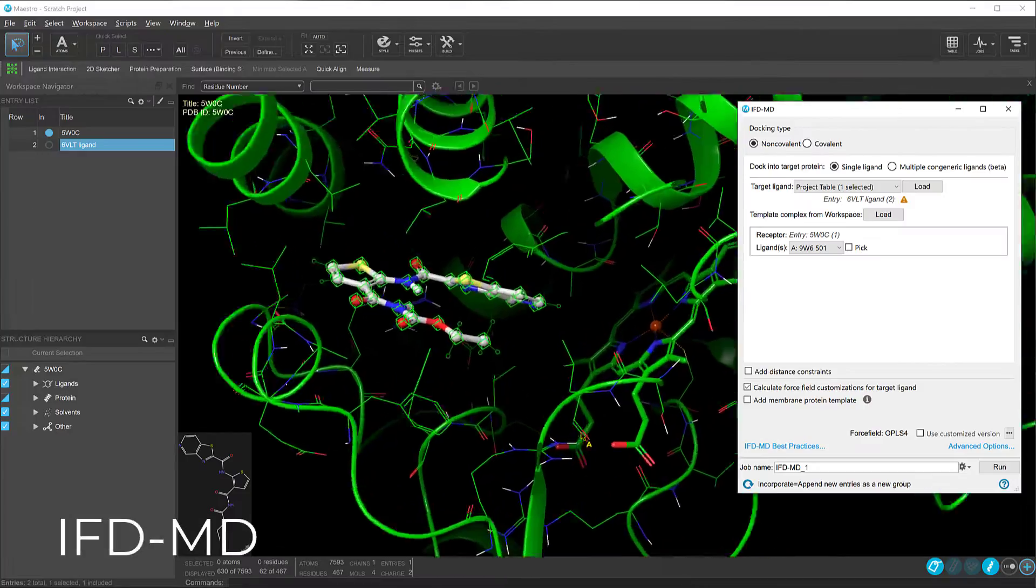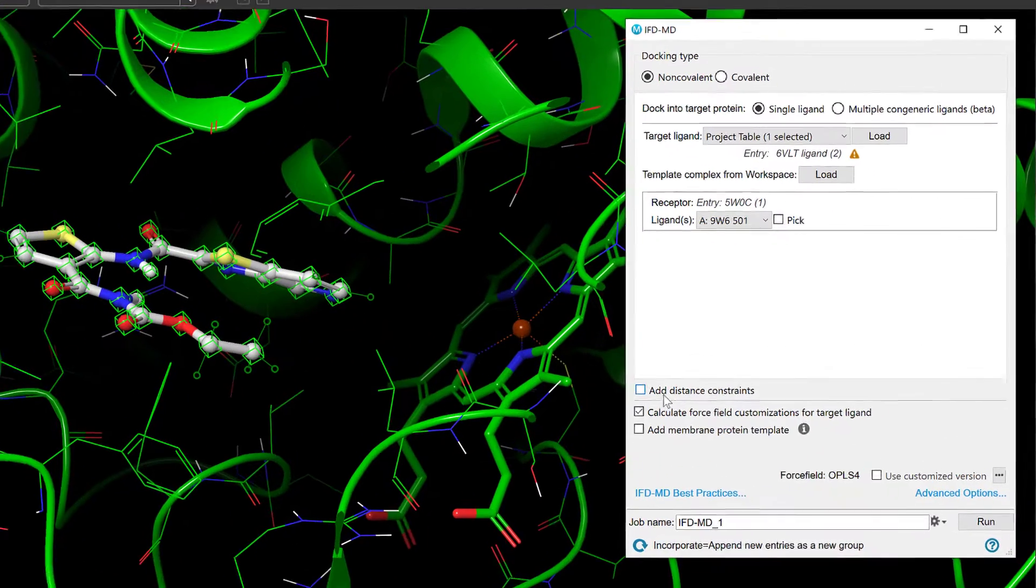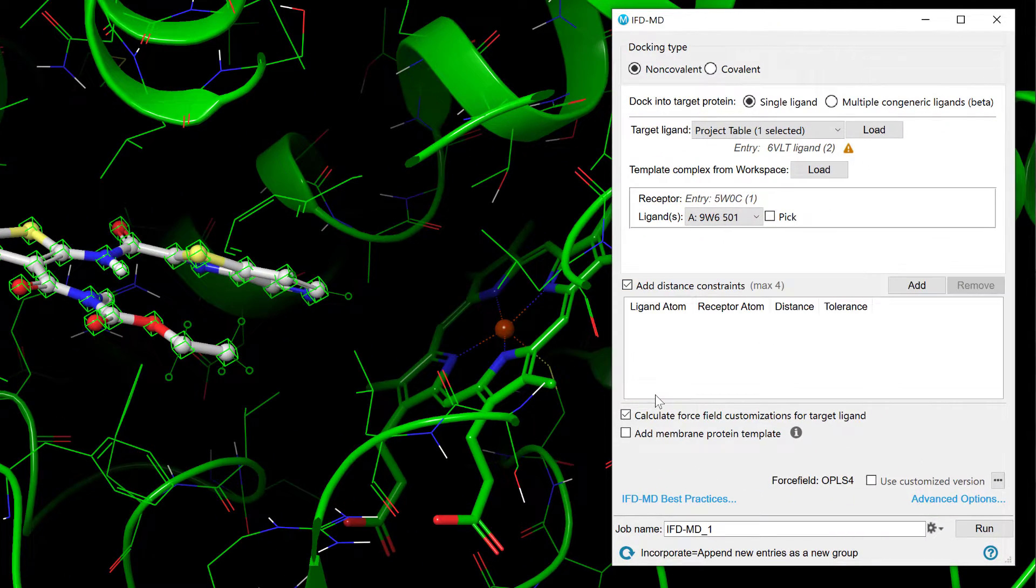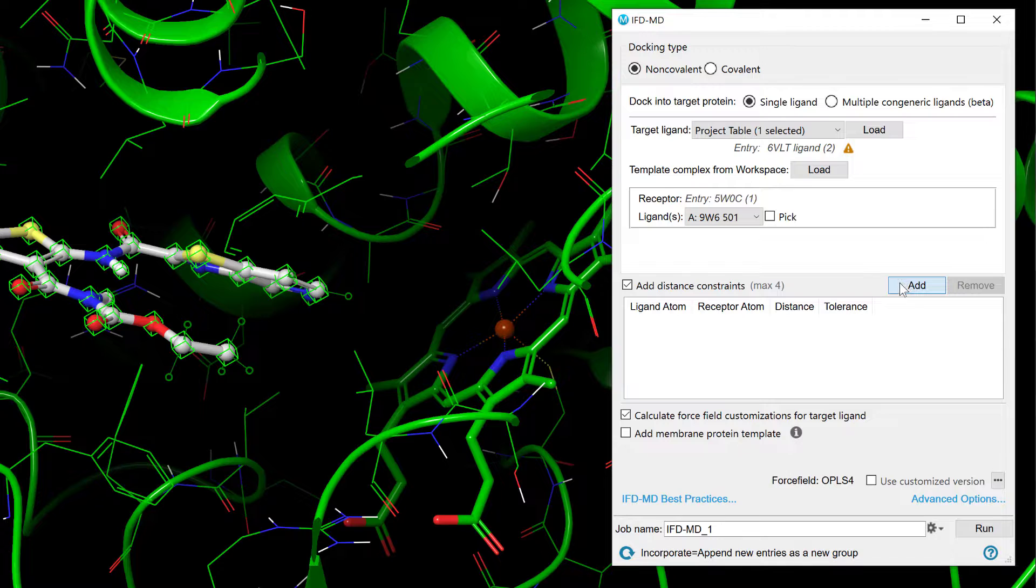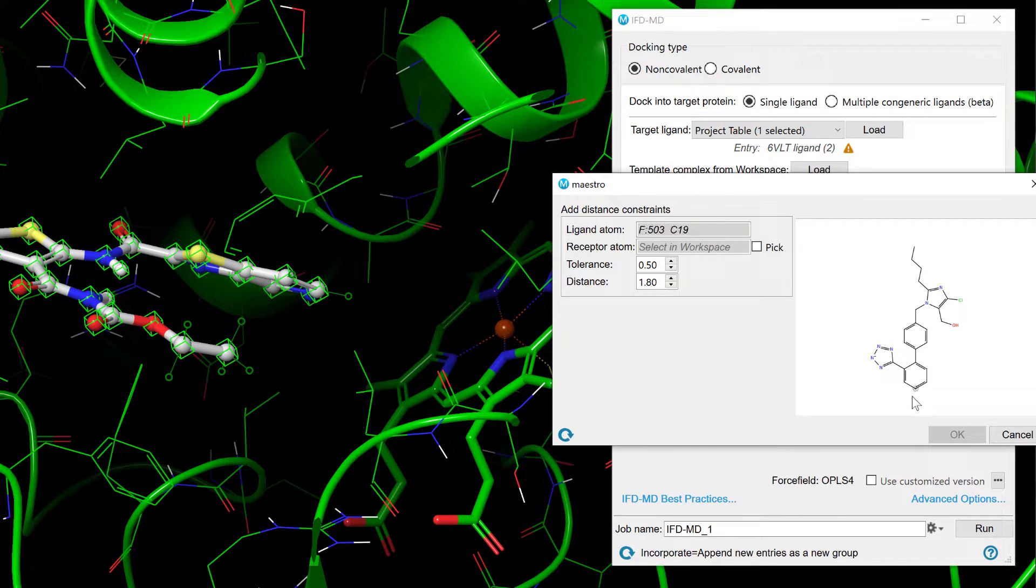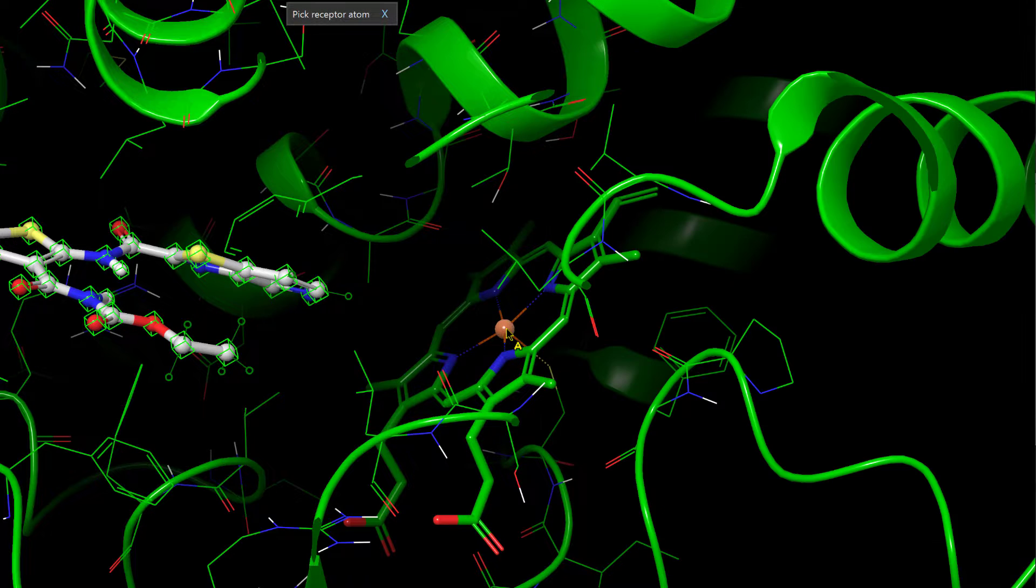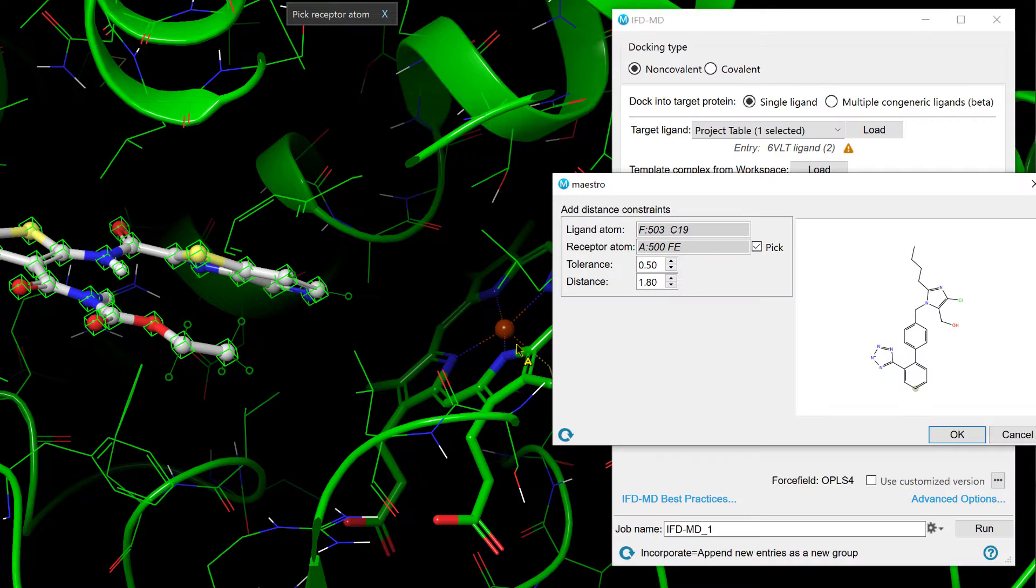Over in IFD-MD, it's now possible to apply pairwise distance constraints between the target ligand and the receptor. Simply specify the ligand atom in the 2D image and the receptor atom in the workspace, and then set the distance and tolerance.